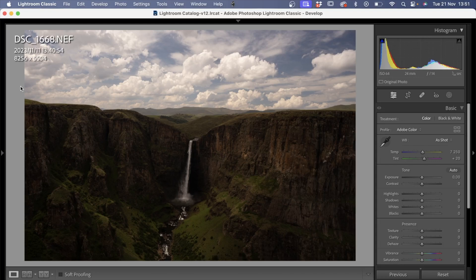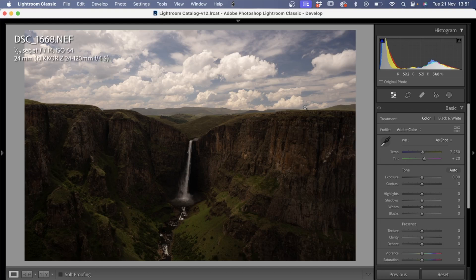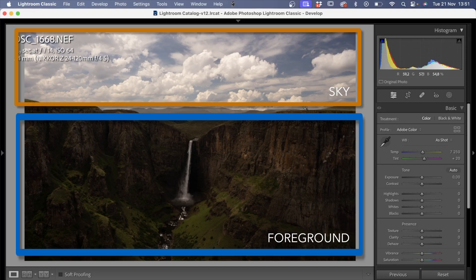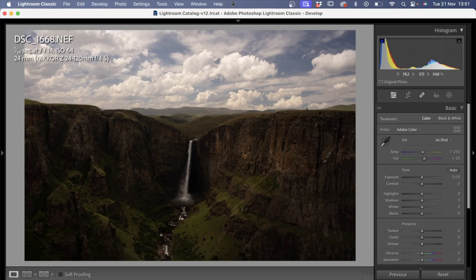The first image I'm going to edit is this photo from Malachewane Falls, shot last week on my trip to Lesotho. This image has really nice dynamic range — it's protected all those highlights in the sky, and if you look at the histogram, nothing's blown out. It's a shot at 1/50th of a second, f/14, ISO 6400 at 24mm using the Nikon 24-120mm lens. The sky is much lighter than the foreground, which happens in most landscapes, and it's only when the sky is very dark that both behave similarly in terms of dynamic range.